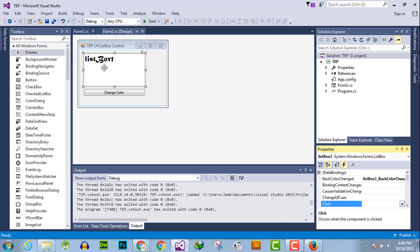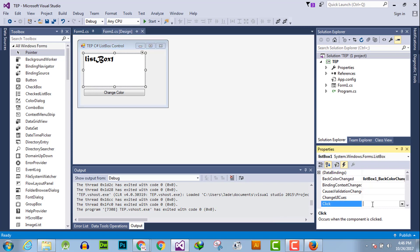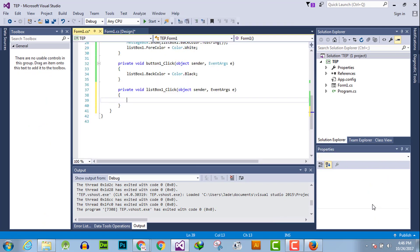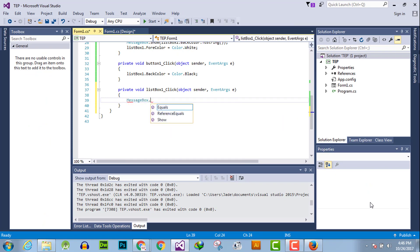Then you have to use click event handler to activate that. You have to select the list box, then go to here and search for click, double click here to activate the event handler.